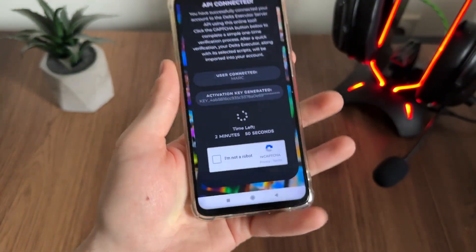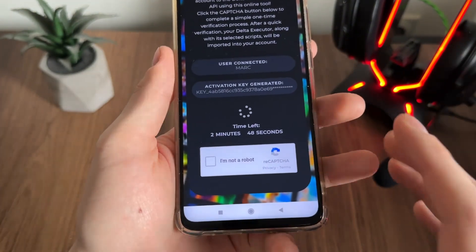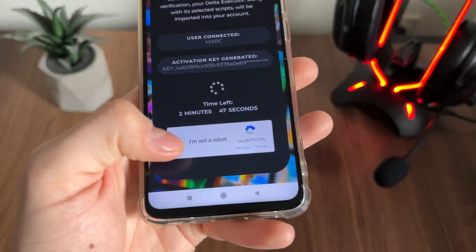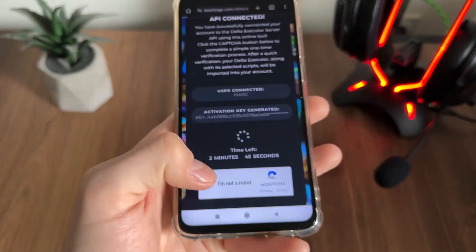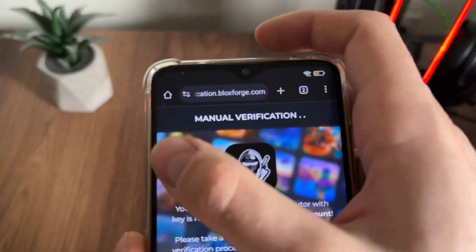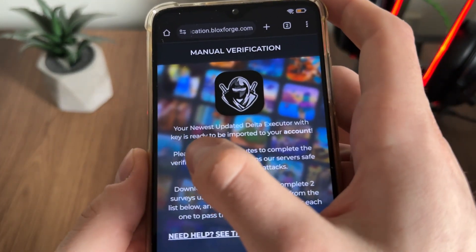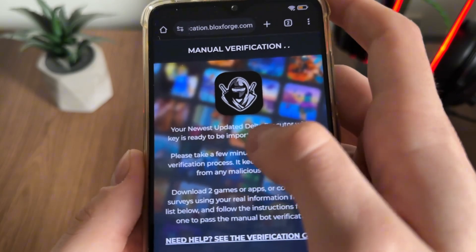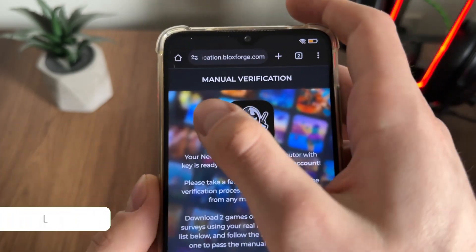We'll have a few minutes to complete a bot captcha because there are a lot of malicious bot attempts, so just click 'I'm not a robot.' It should then redirect us to the last step to receive our newest Delta Executor update.